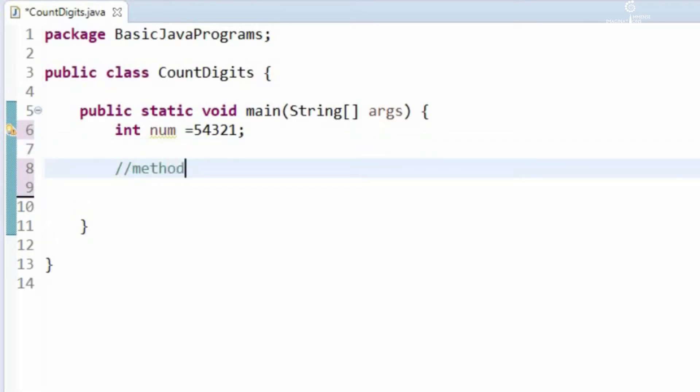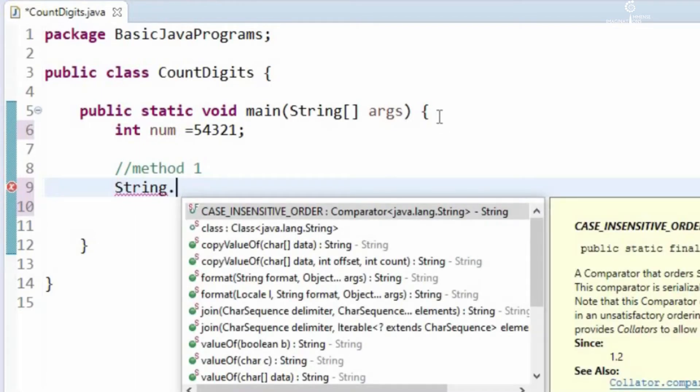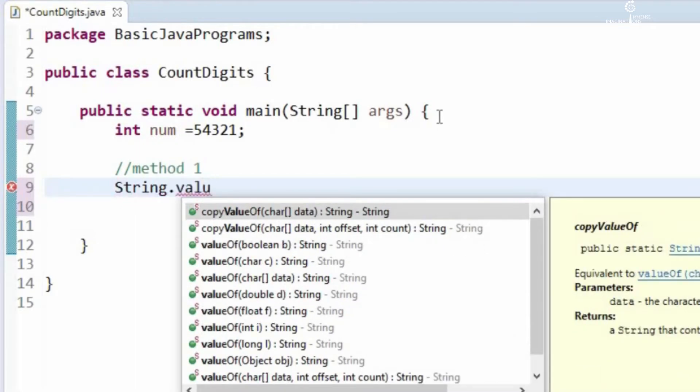Let us look into method 1. We can convert this number to a string using String class and valueOf method.